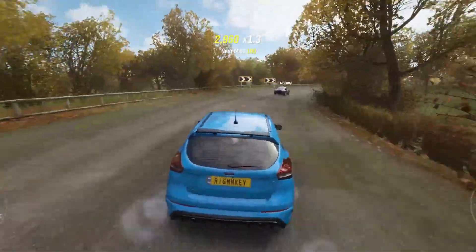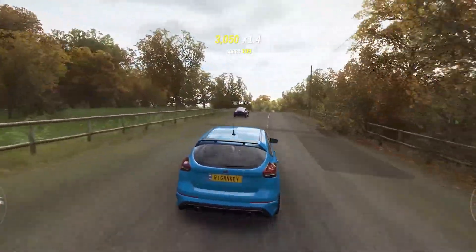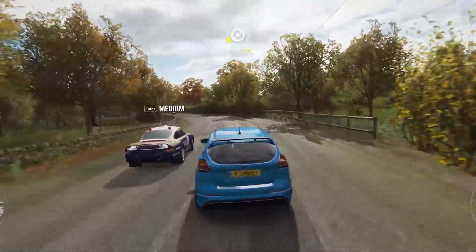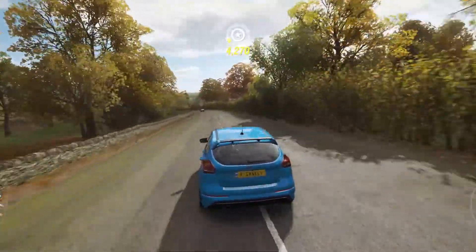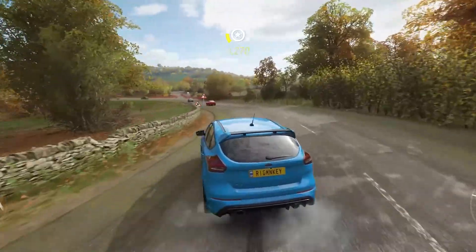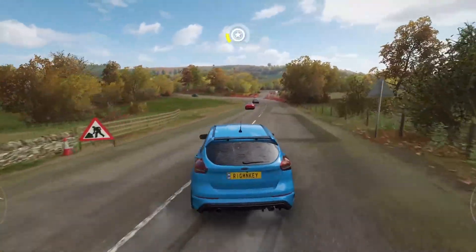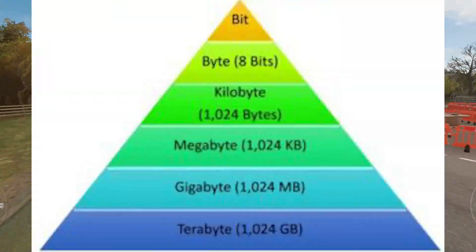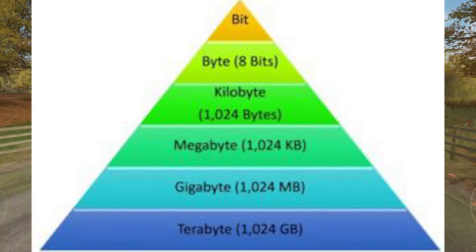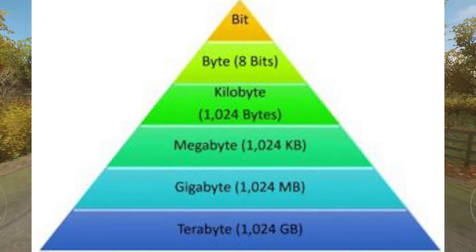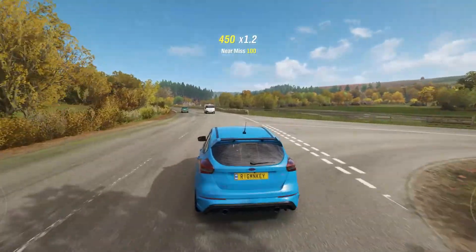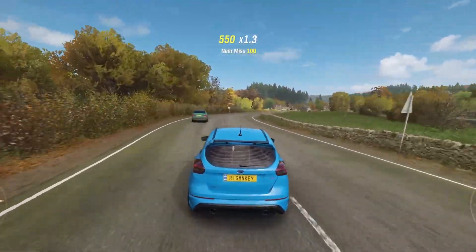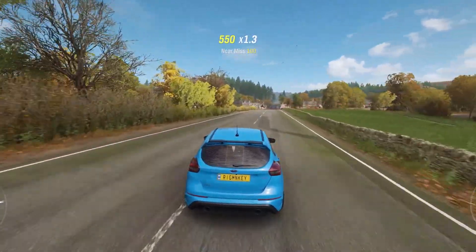Ideally, it will take several years and countless games and programs before you even have to start thinking about how much space is left on your drive. The space on a drive is commonly expressed in gigabytes or terabytes. One terabyte is equal to 1000 gigabytes.